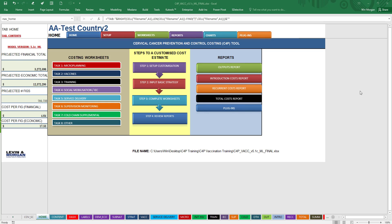Hello, this is the homepage of the C4P vaccination tool. It's a costing tool for figuring out how much it will cost to introduce the HPV vaccine into your country. The homepage is kind of like a navigation page for most people.